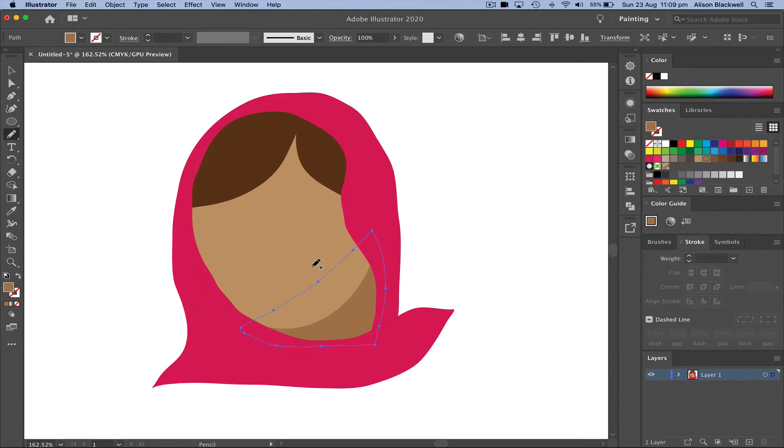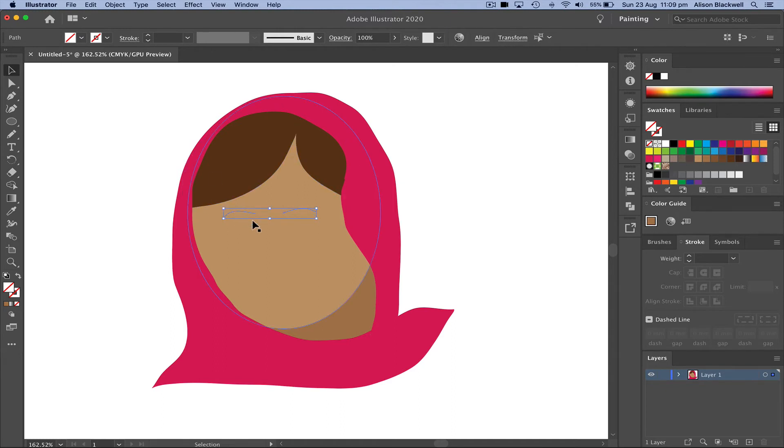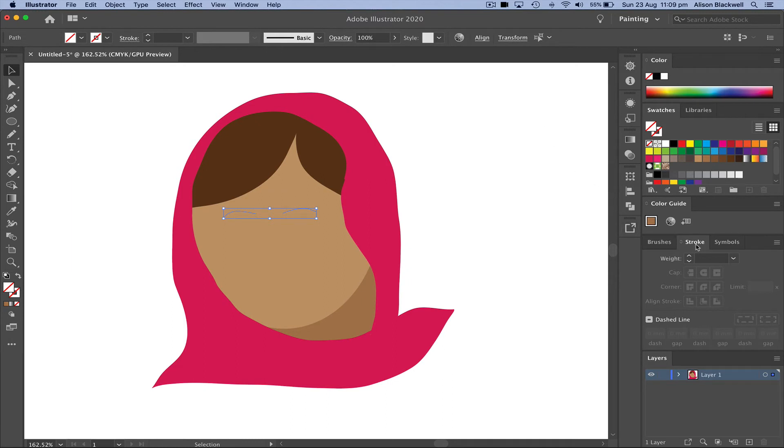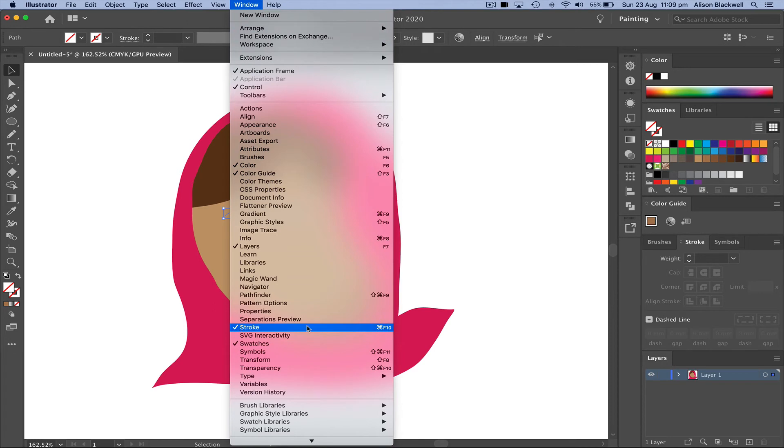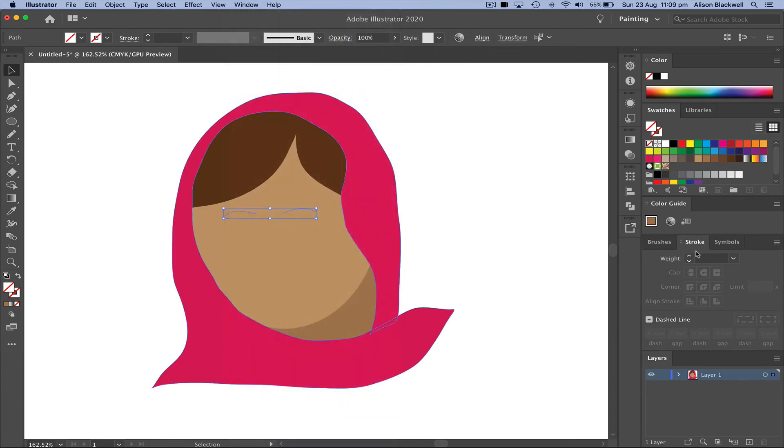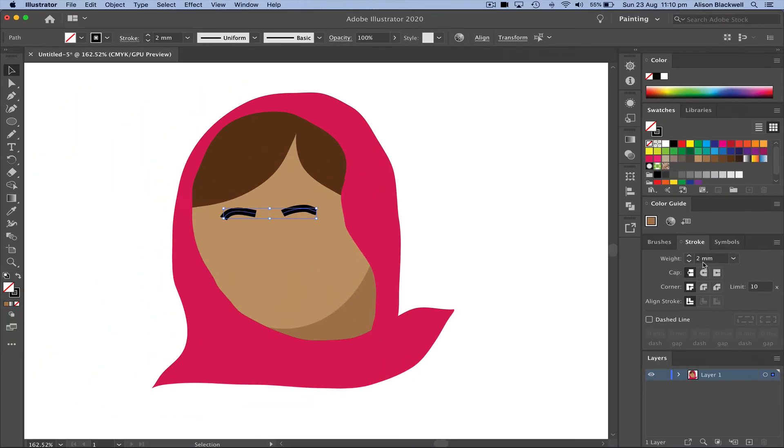Now a couple of facial features. I'm going to draw a line here and a line here. Use the black arrow to select both of those two. Finding my stroke palette, which if you don't have is under window stroke, you'll notice that there'll be a line in there. Mine is now currently two millimeters.